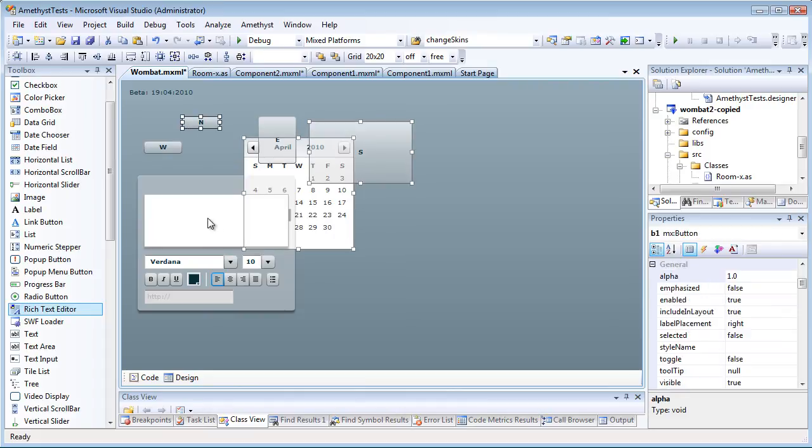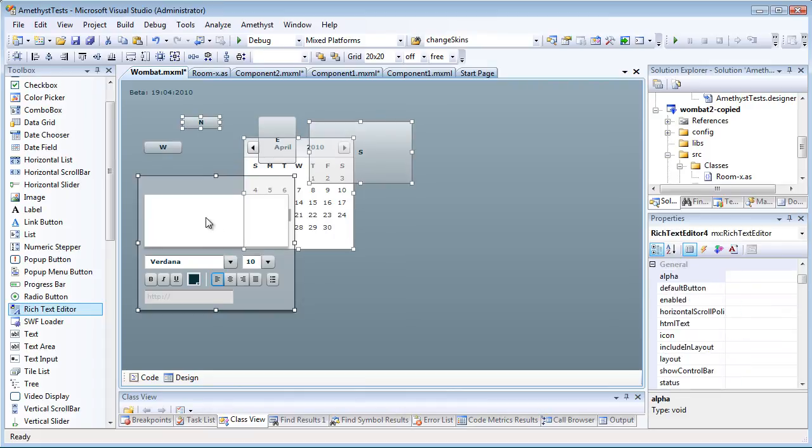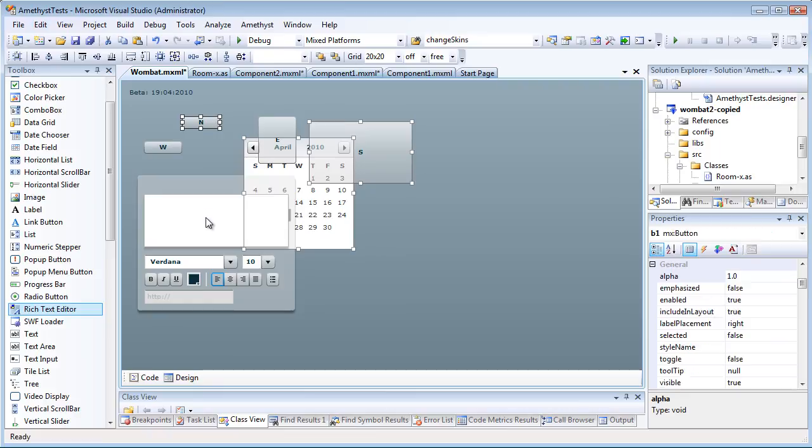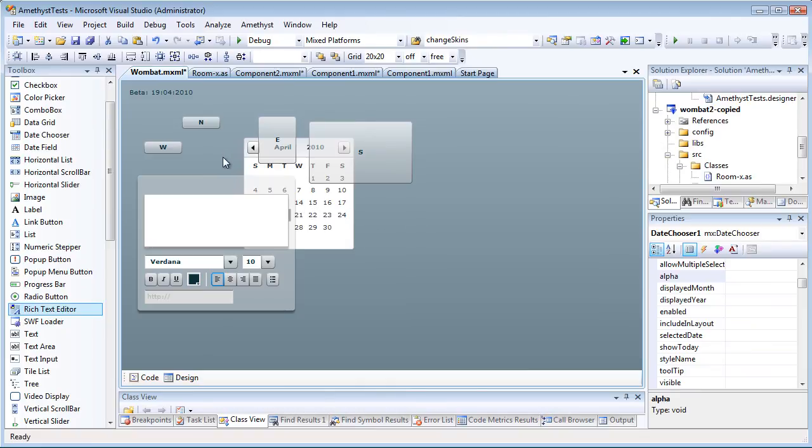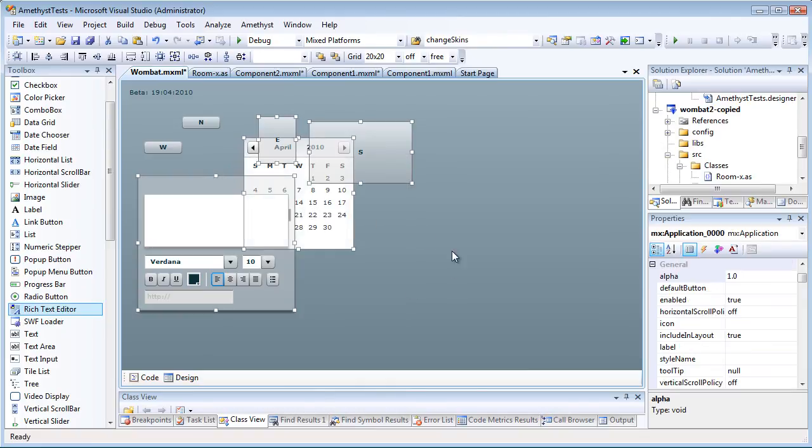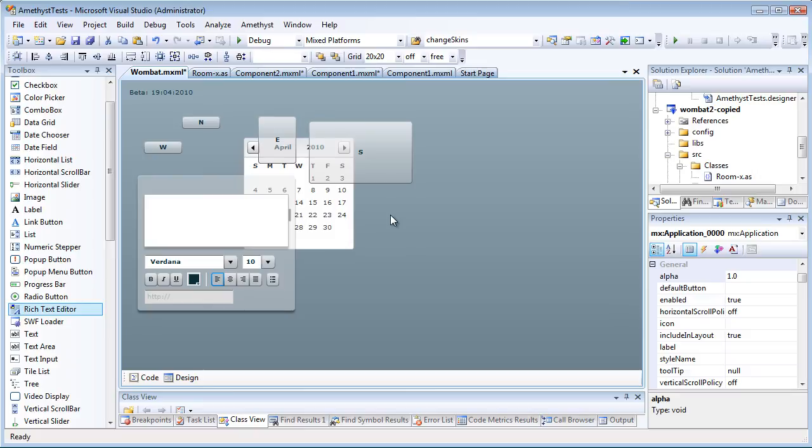Control clicking a selected control toggles the selection on and off. Let's select the controls again. And to deselect them, I just click on the background.